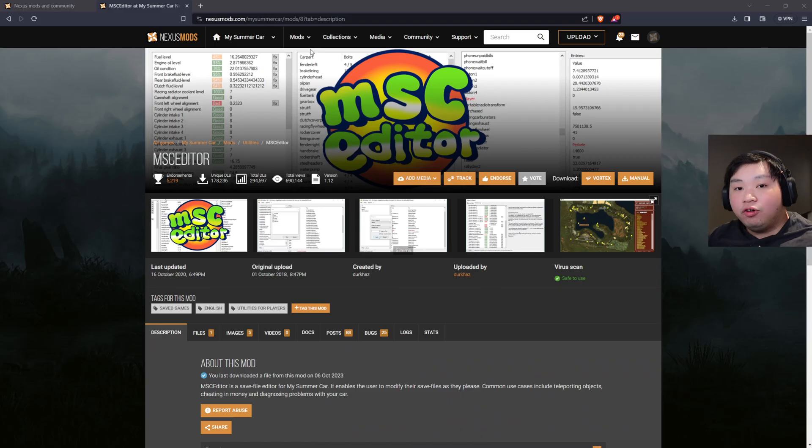Hello everybody, welcome back to another My Summer Car tutorial. My name is Victor and today I'm going to show you how to install MSC Editor. First up, we're going to head over to nexusmods.com.